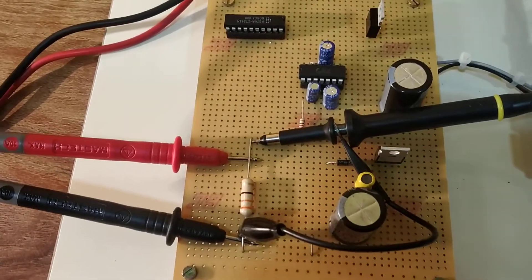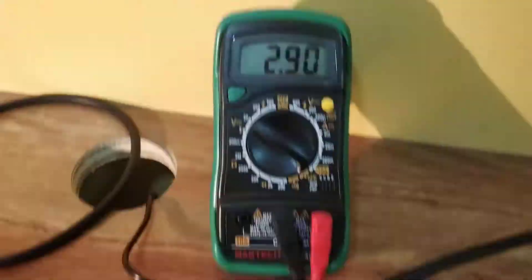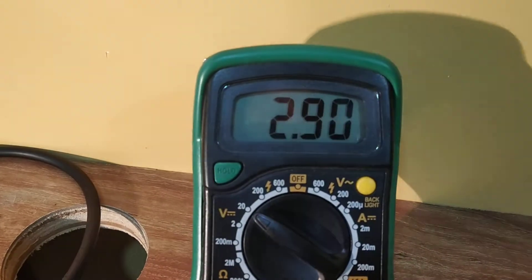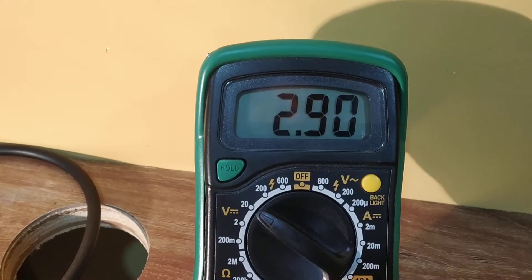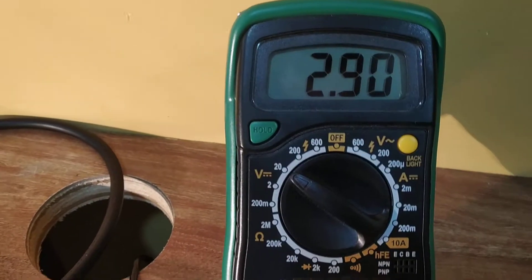This is the output voltage from the buck converter. The output voltage is equal to 3 volt.